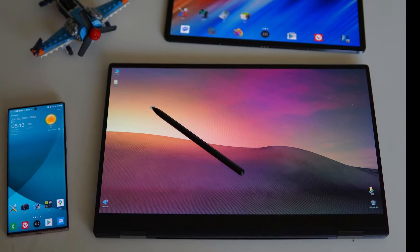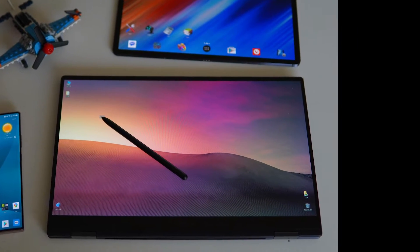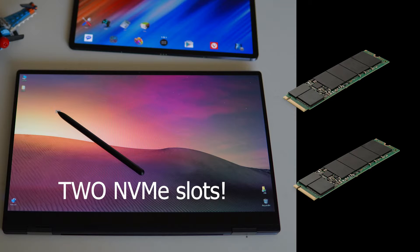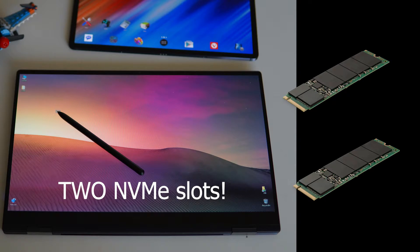I wanted to focus on the fact that you can have not just one but two M.2 NVMe drives in here. It's easy to do this.